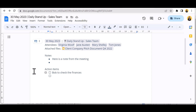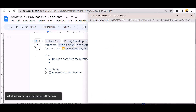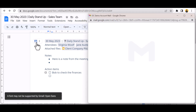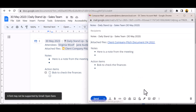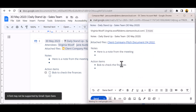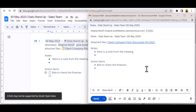Clicking the Gmail chip generates a draft email containing required links, notes, and action items. It also imports the attendees' email addresses so that notes can be quickly shared post-meeting.